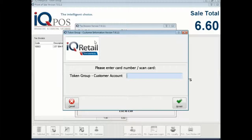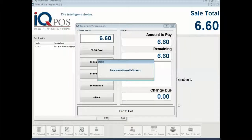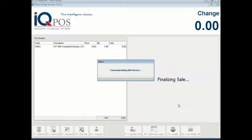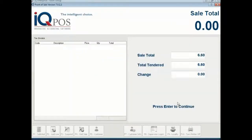Now you swipe the customer's card. Accept. And now the sale is done.